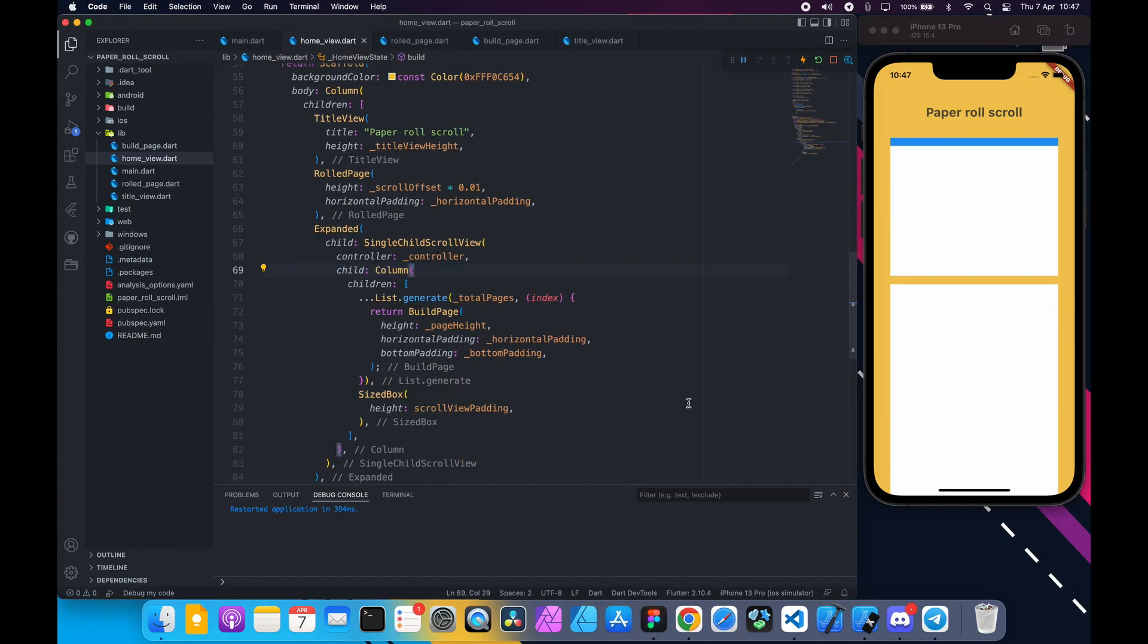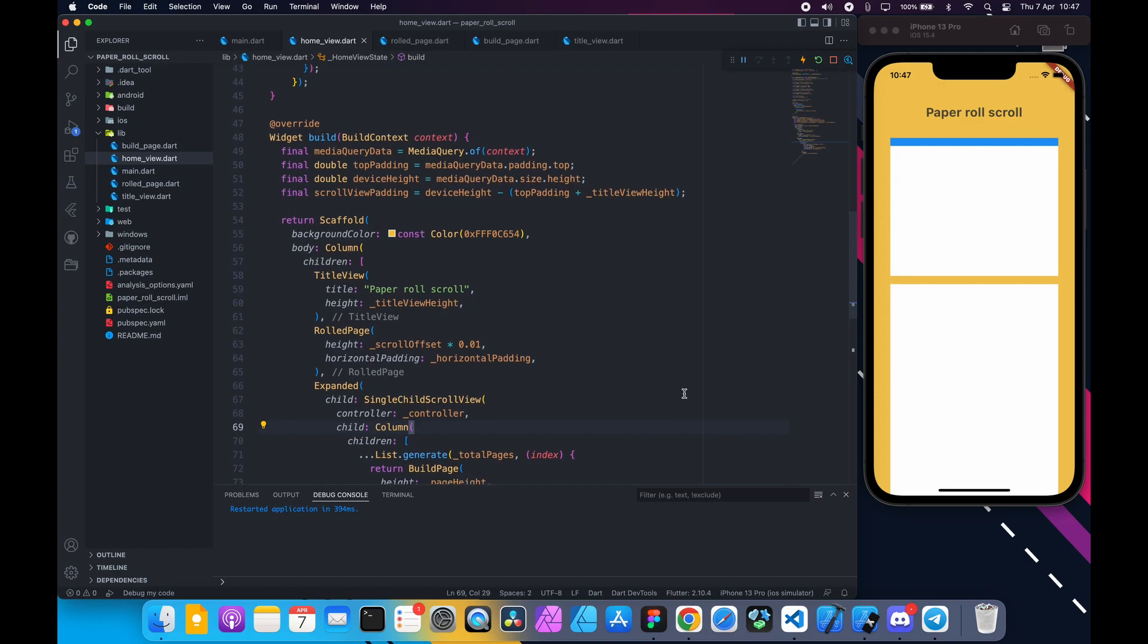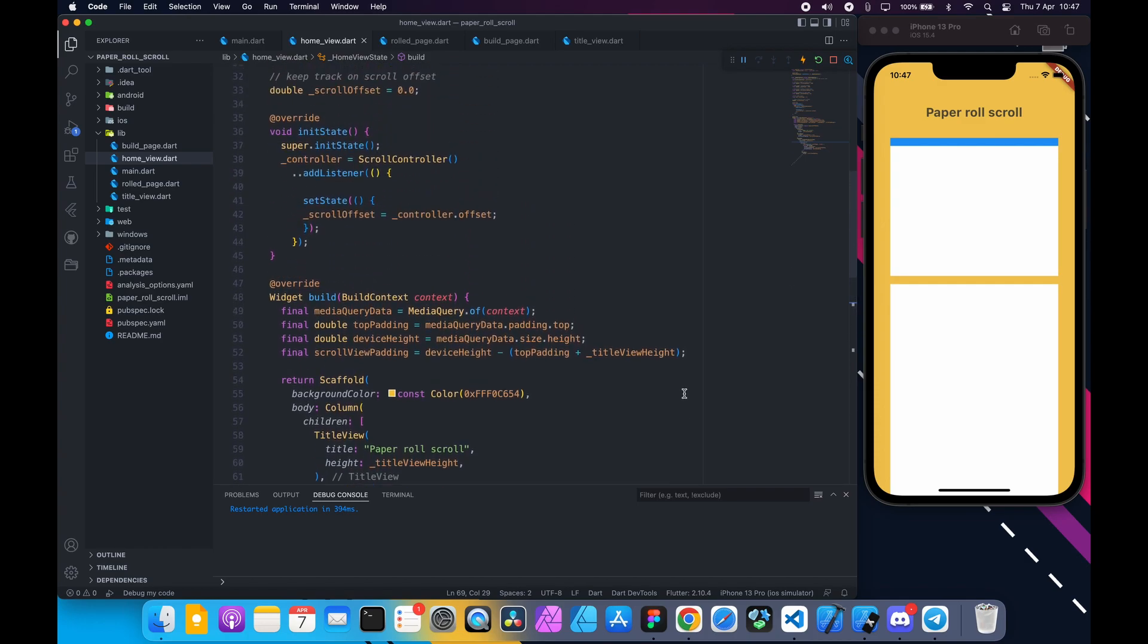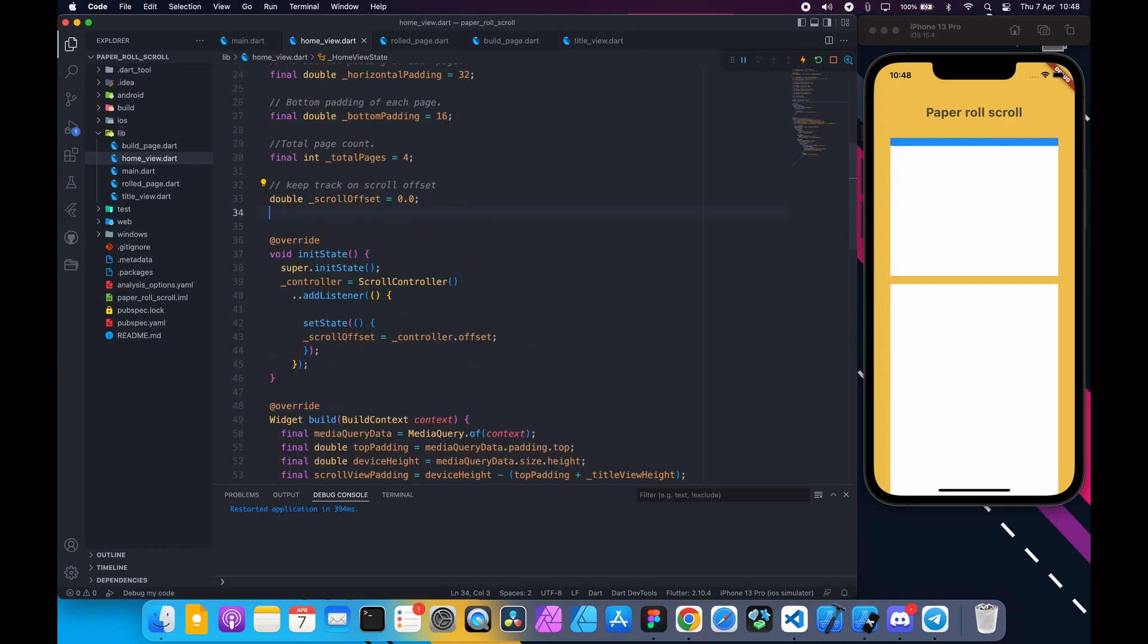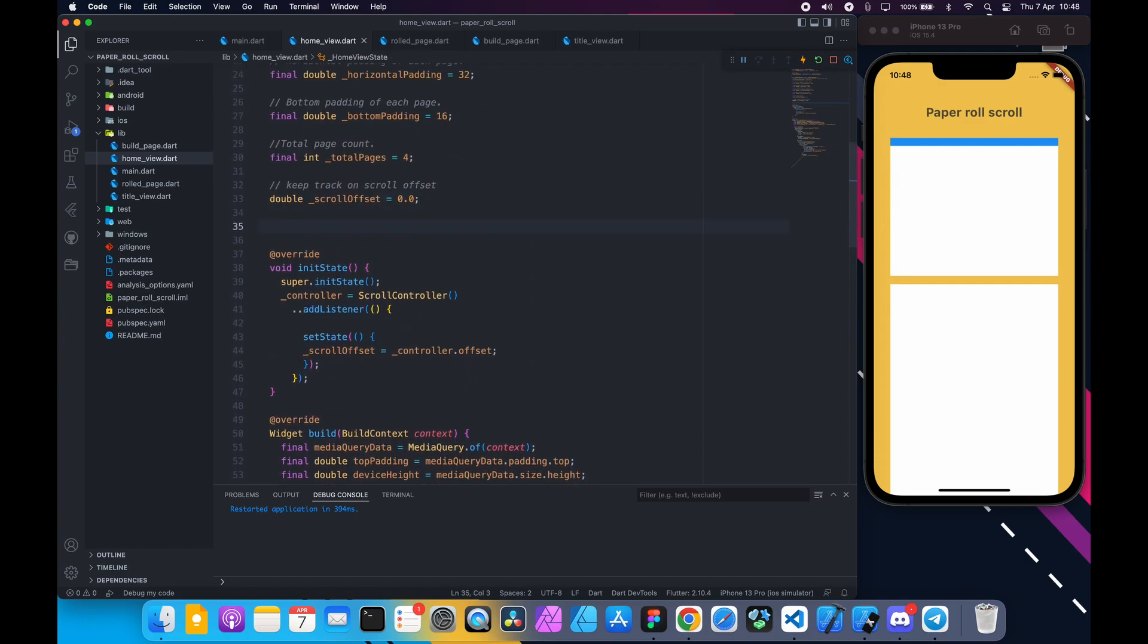We need to create two more state variables. One is to keep track on scroll direction and current page count.